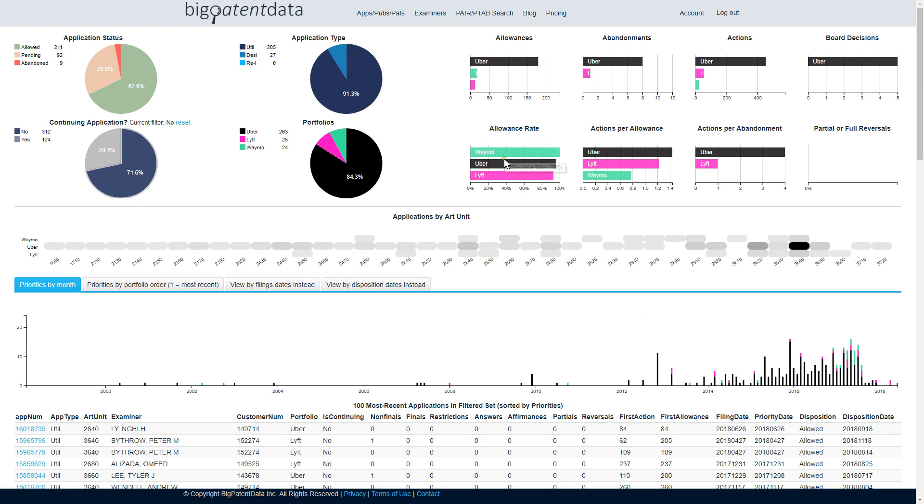Again, this shows your allowance rate, but don't put too much stock into this. Waymo has obviously only assigned patents to this entity, that's why they show us an allowance rate of 100%.